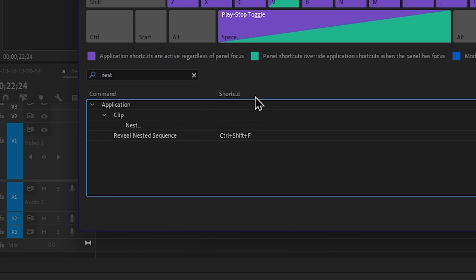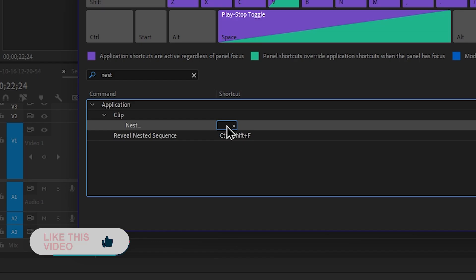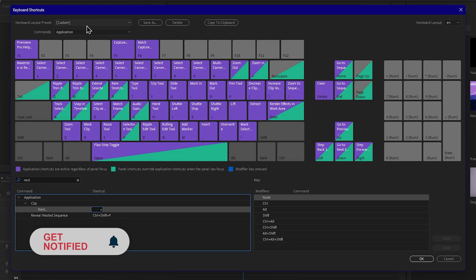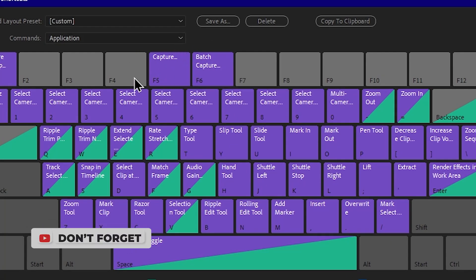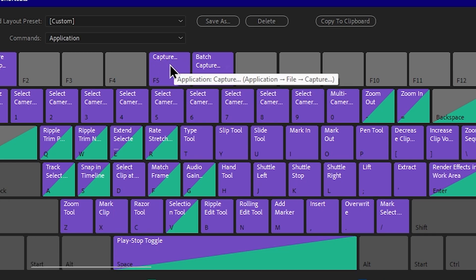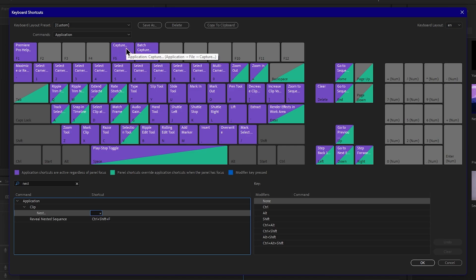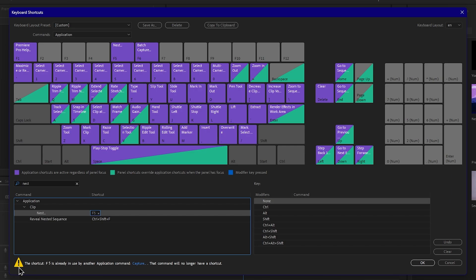We will double-click and add it. We will type and click. I type in F5. Now I want to show you the shortcut. I don't need to override it. I press F5 and press OK.